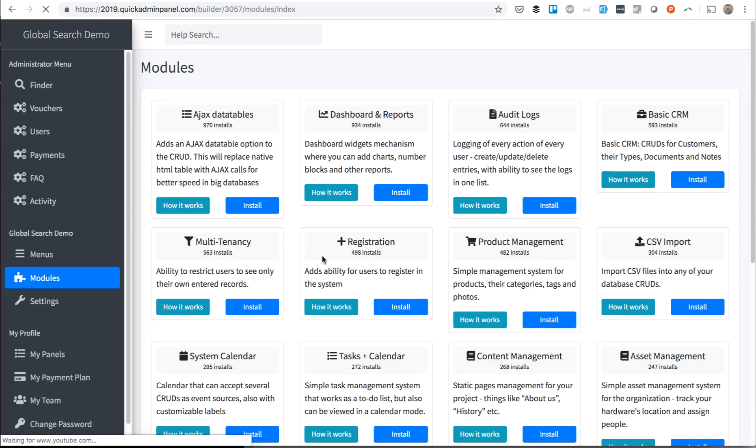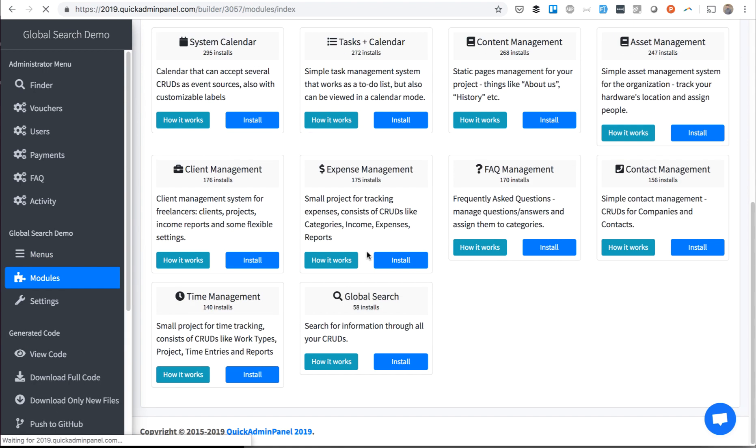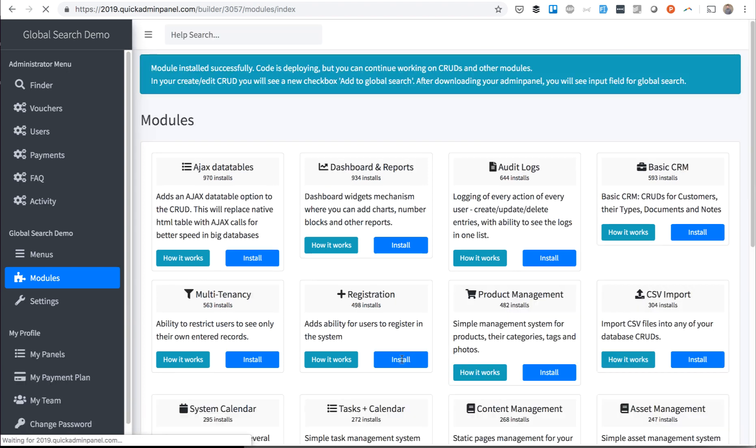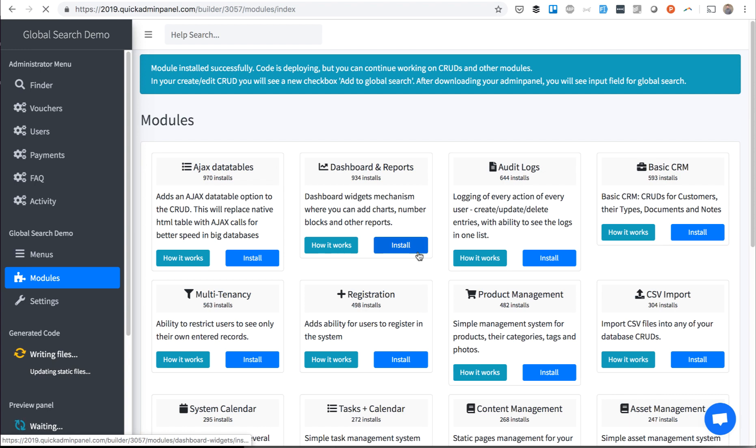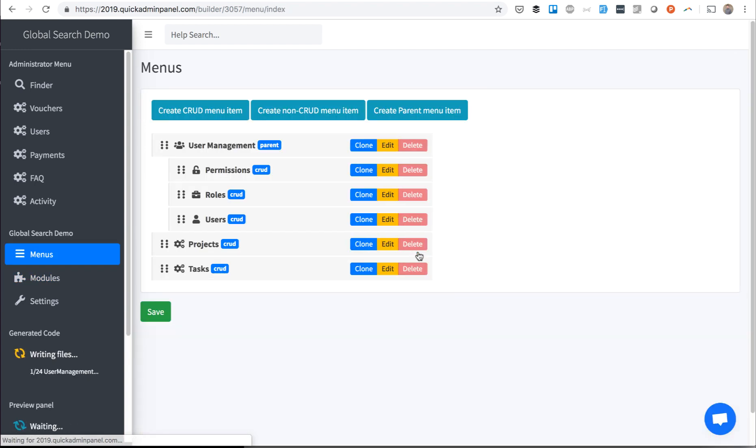So we go to Modules, we scroll down for the module Global Search, we install it, and then what appears in every menu item with every field, there is a checkbox.